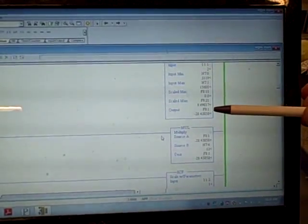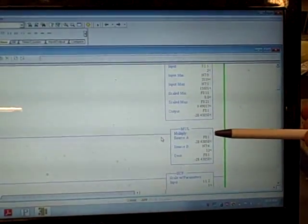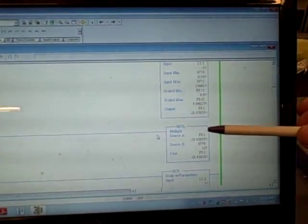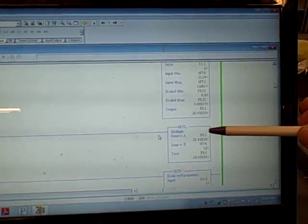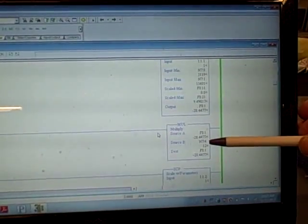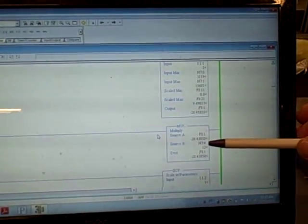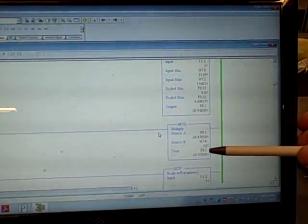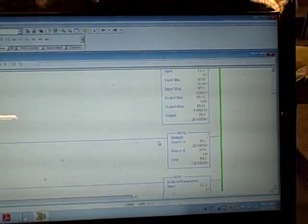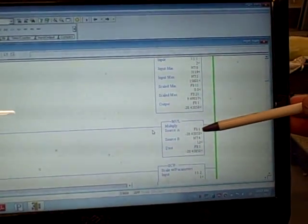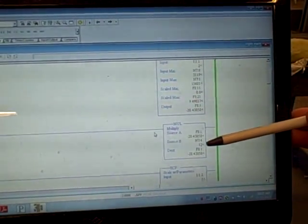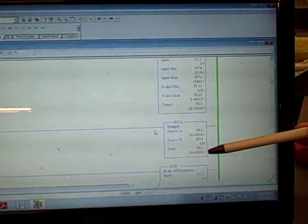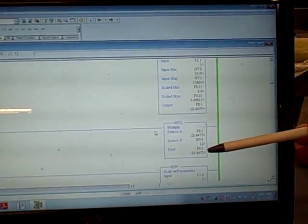We're taking the F8:1 value down to a multiply function block — F8:1 is the input source A to that block. We're multiplying by an integer of 12 to get a larger value, which we put right back into F8:1. Notice this: we have a value of negative 28.4, we're multiplying by 12, and we still get negative 28.4. It sure doesn't look like anything got multiplied here.